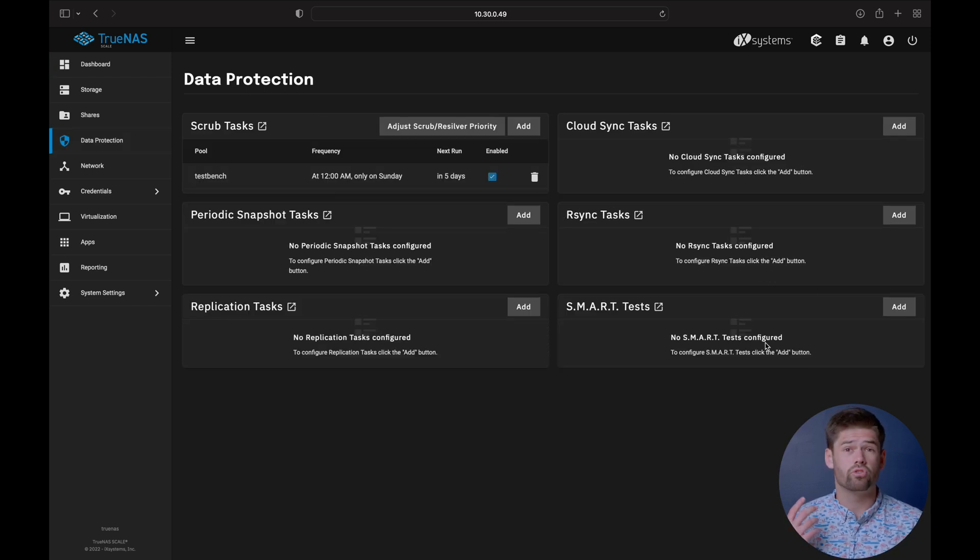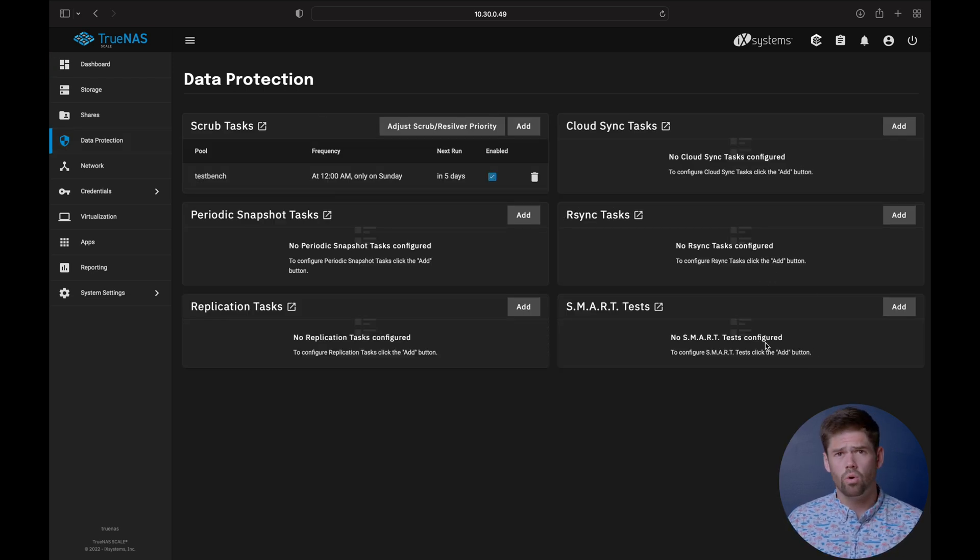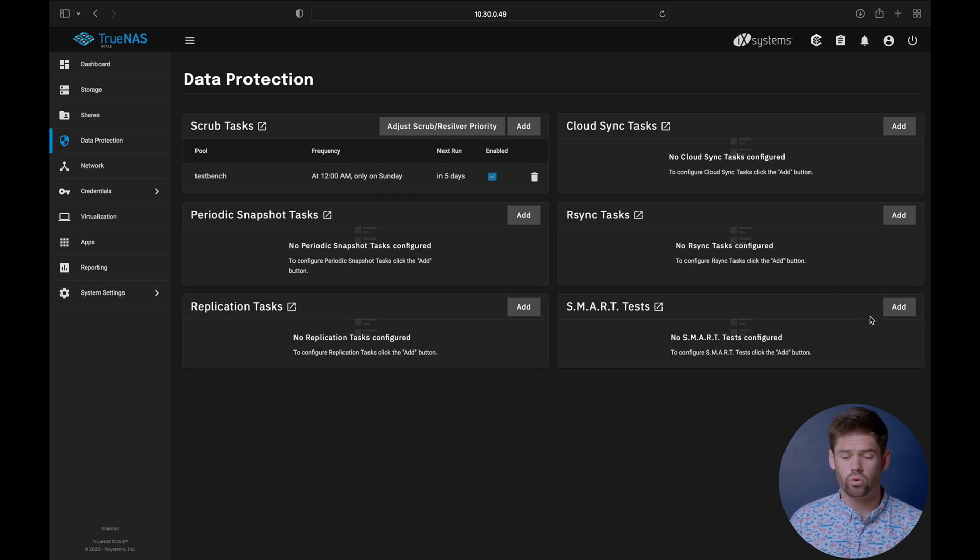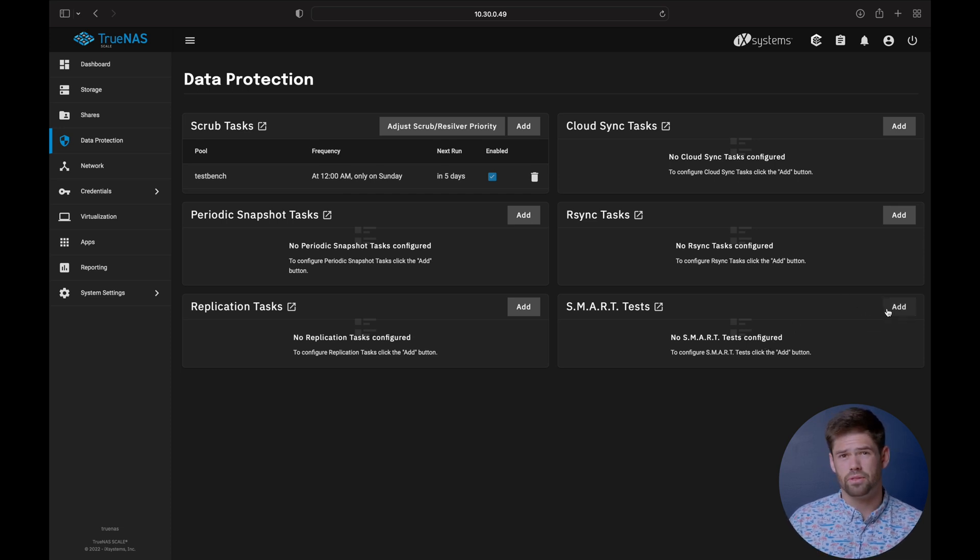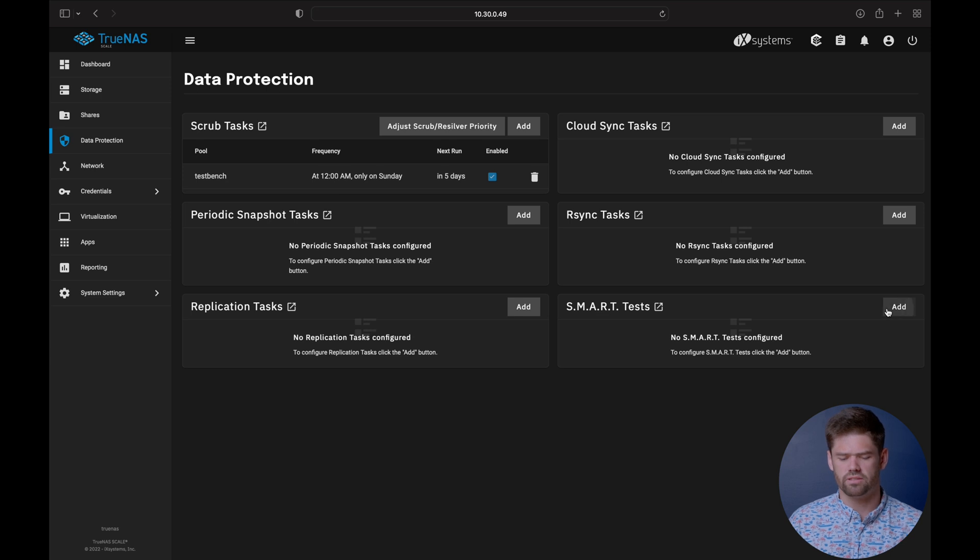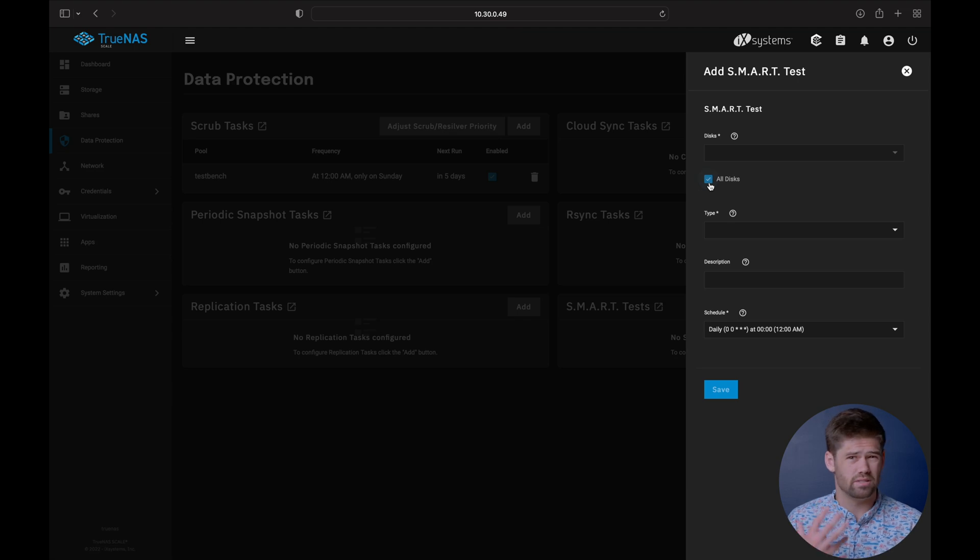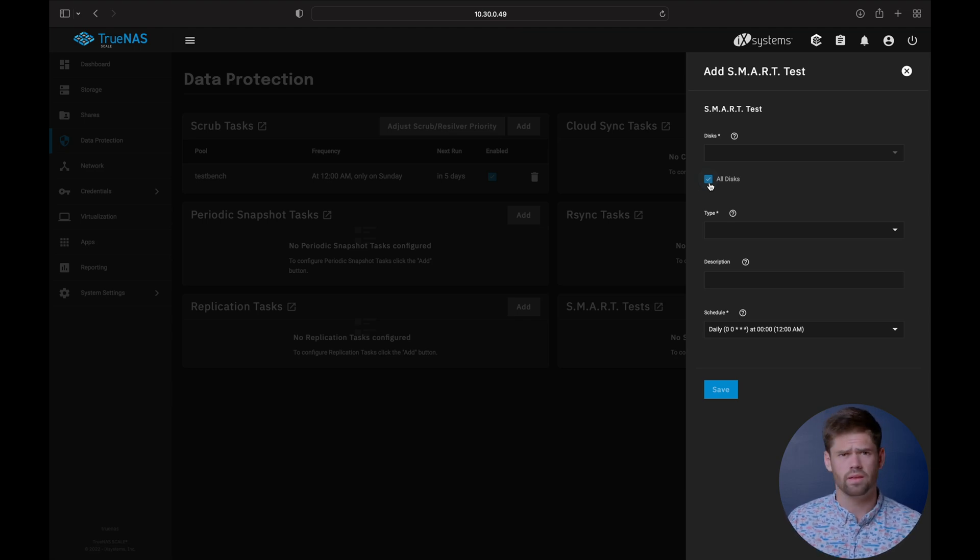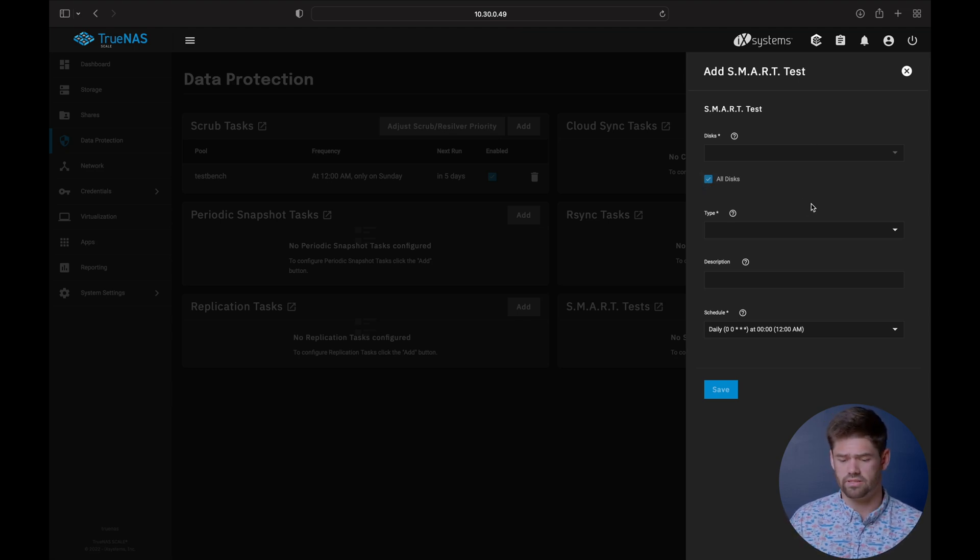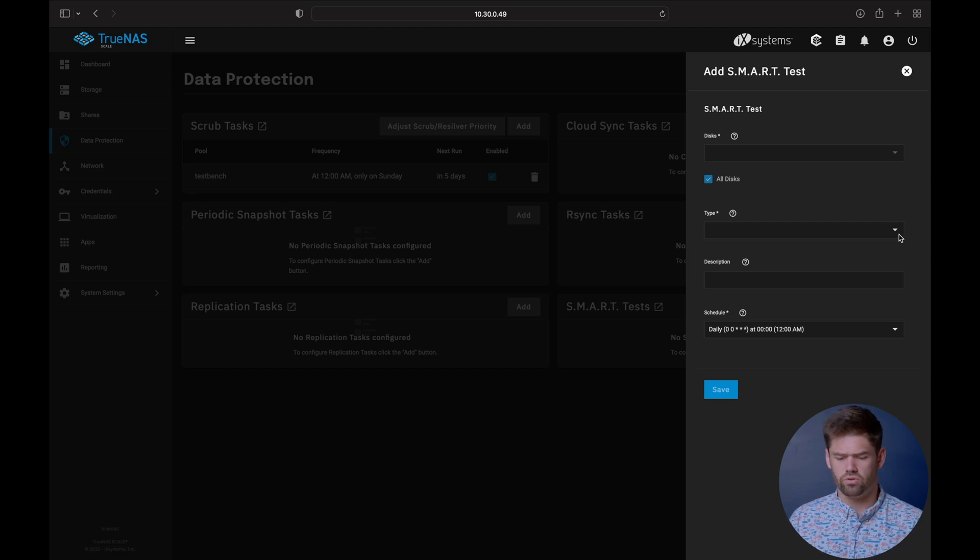And we're actually going to create two. One of them, a weekly one, that's going to be a short test, and then a bi-monthly one, so every other month for a long test. We're just going to add it. I would do all drives, no reason not to, unless you've got a specific drive you want to test more often because it's starting to throw some errors. It's not a bad idea.